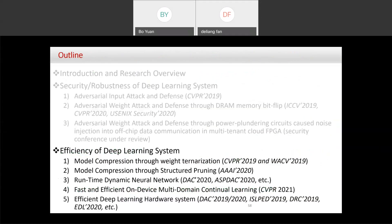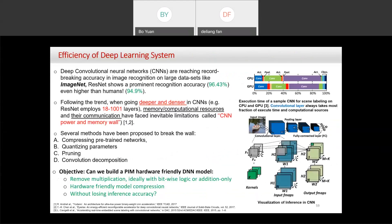Now I'll take about 20 minutes to discuss the efficiency side. The motivation is straightforward: models are becoming very large with many layers, requiring a lot of computing power and time. The community has developed many approaches — quantization (from floating point to integer, 4-bit, 2-bit, or binary), pruning, decomposition, and knowledge distillation — to compress models while maintaining accuracy.